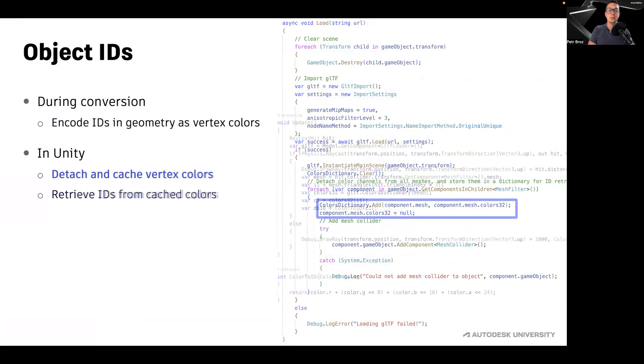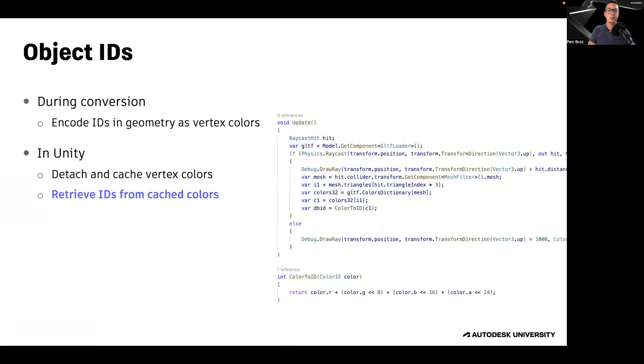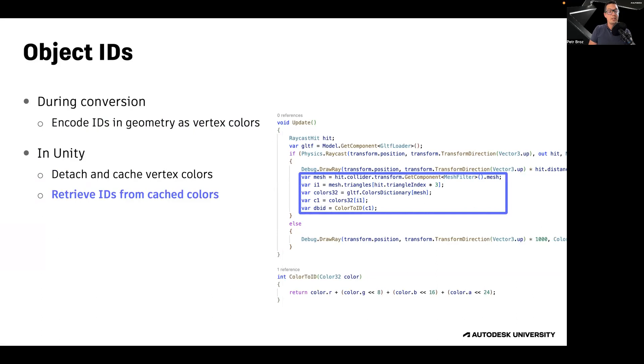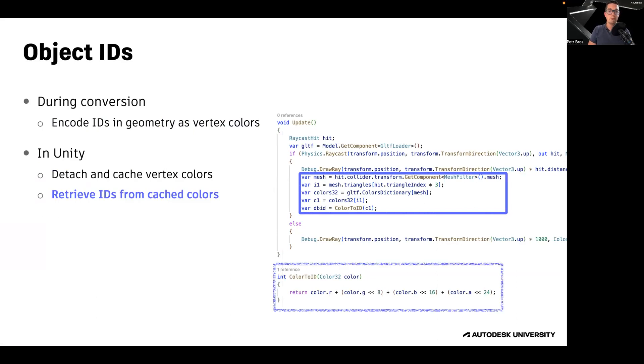And ultimately, you can use the standard Unity mesh functionality and APIs, for example, when doing hit intersection, to find a triangle of a mesh that's been intersected. And for that particular triangle, you can retrieve vertex colors and decode them back into object ID.